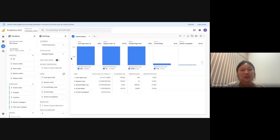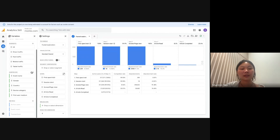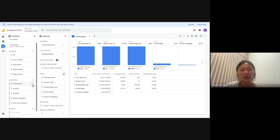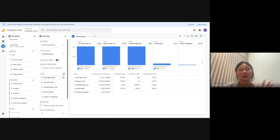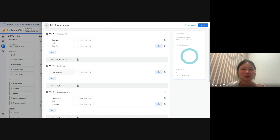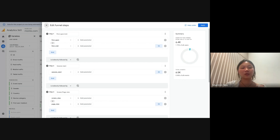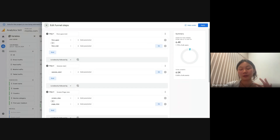The next report I'll be sharing is the funnel exploration report. Similarly, you can add different dimensions and metrics in the same way. The funnel I've built is for users who are coming to your website for the first time. I'll click onto the steps and go through how to define them. The first visit or first open event fires by default when users come to your website for the first time — you don't have to do any configuration on your end. The next event that fires is session start, which is also collected by default and fires when a new session starts.